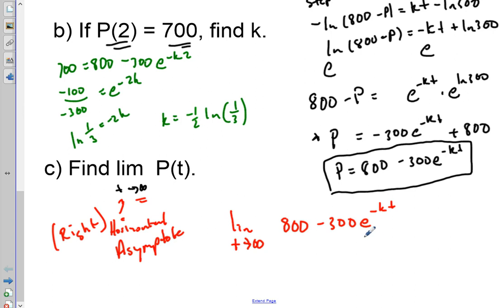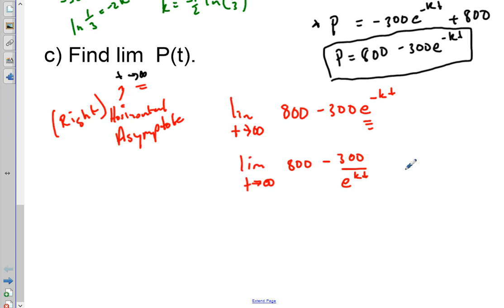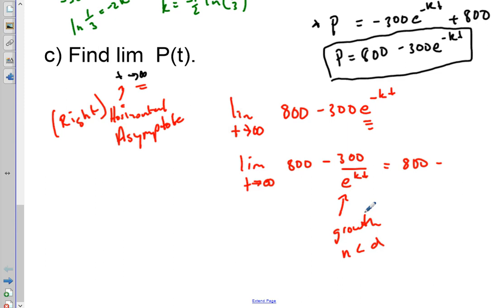When you have an exponential with a negative exponent going to positive infinity, the exponential term grows very large in the denominator, making the fraction approach zero. So 300 e^(-KT) approaches zero, and we get 800 minus zero, which equals 800. Our horizontal asymptote to the right is 800.